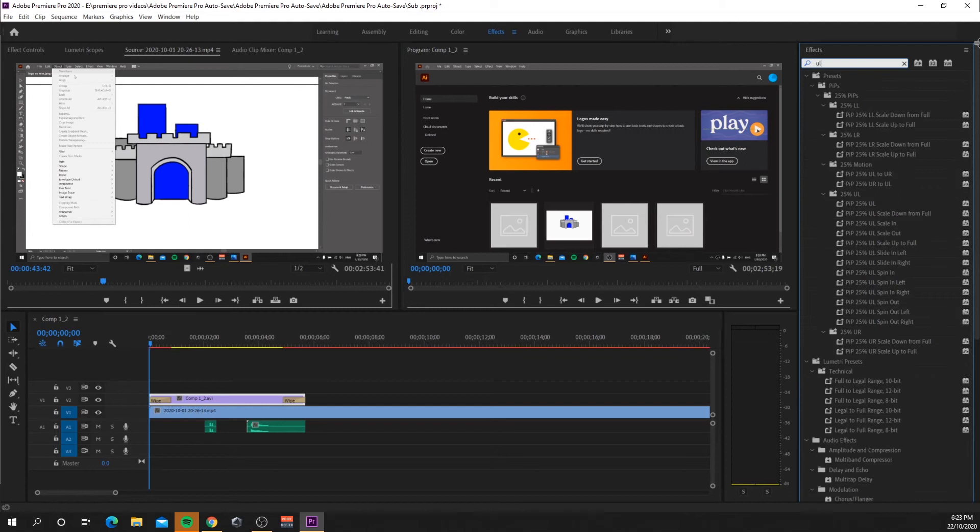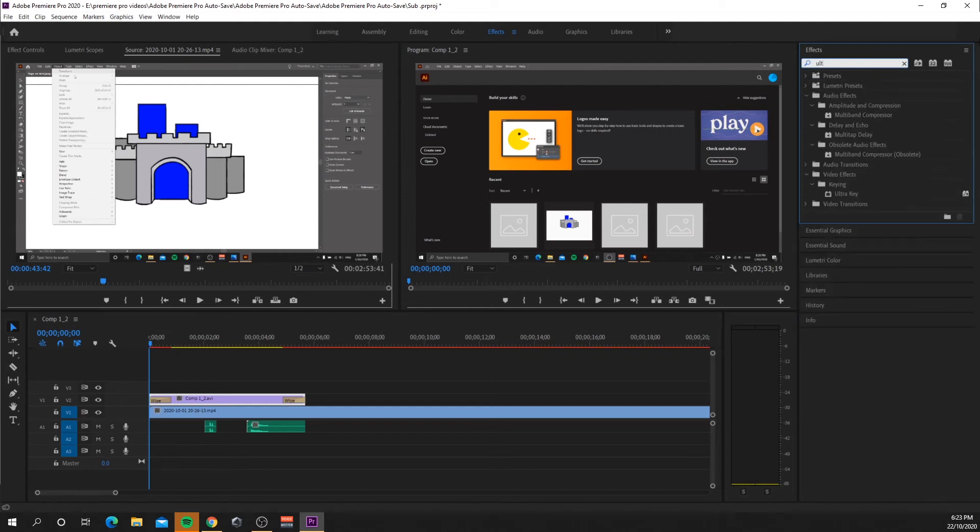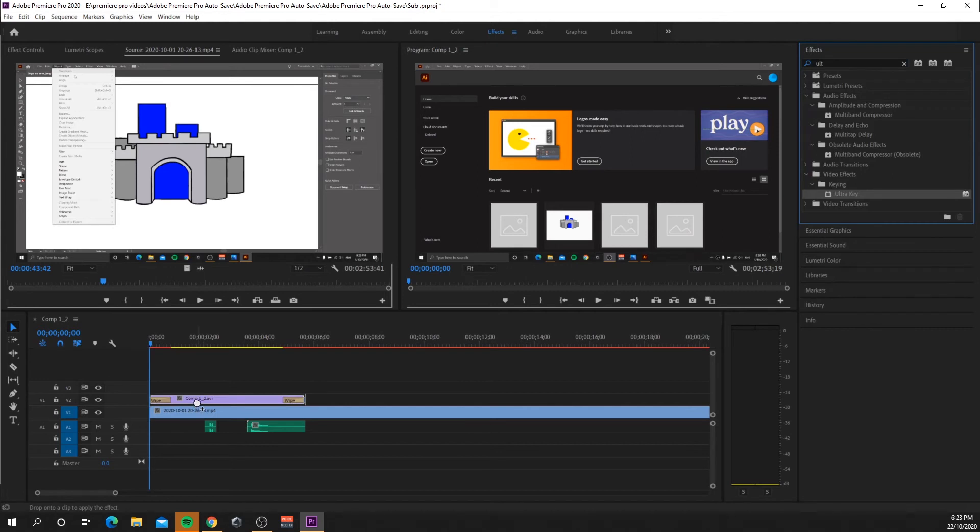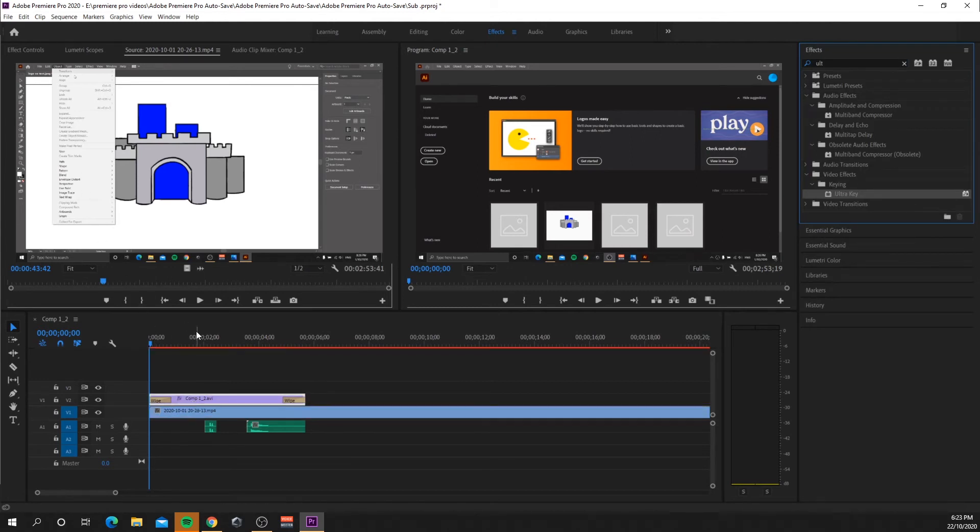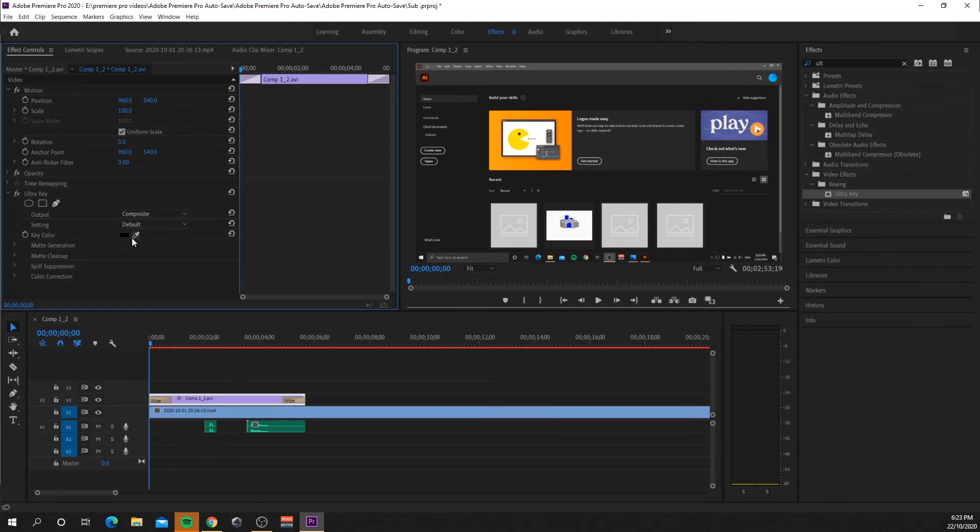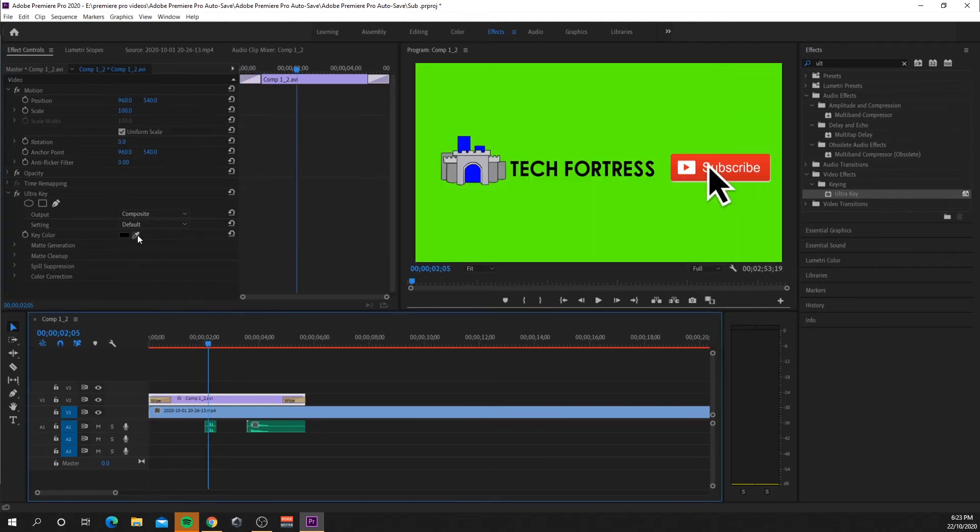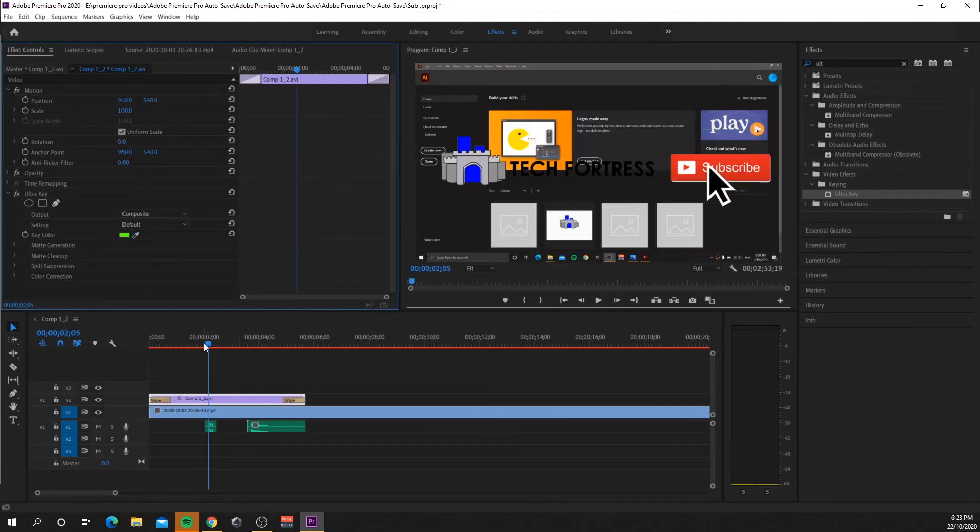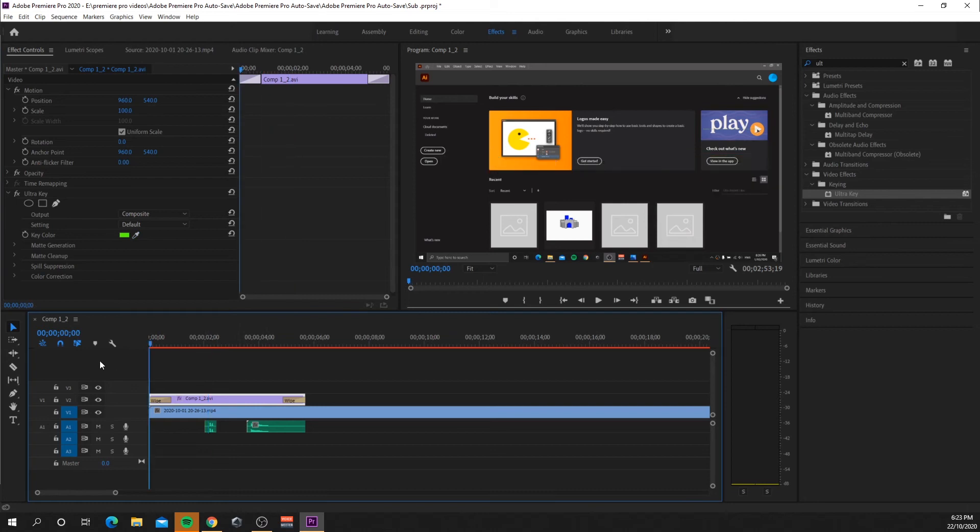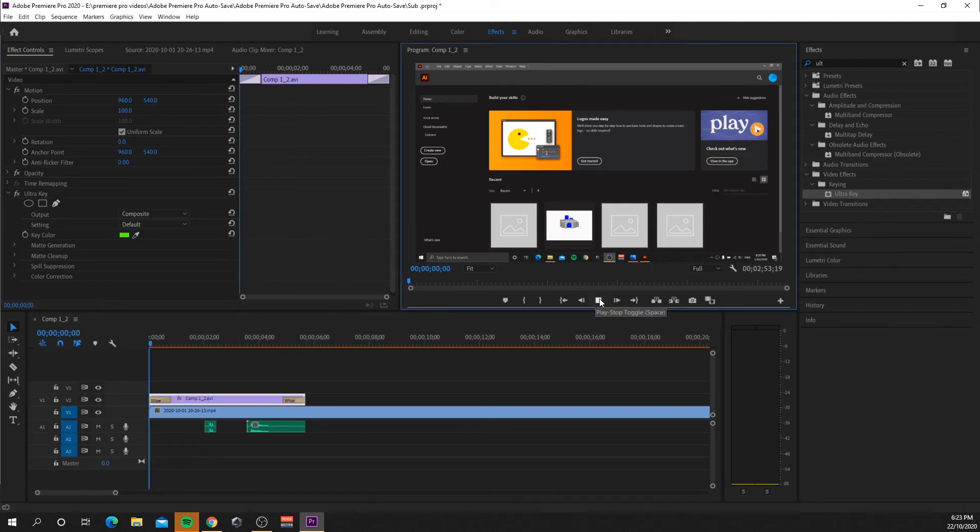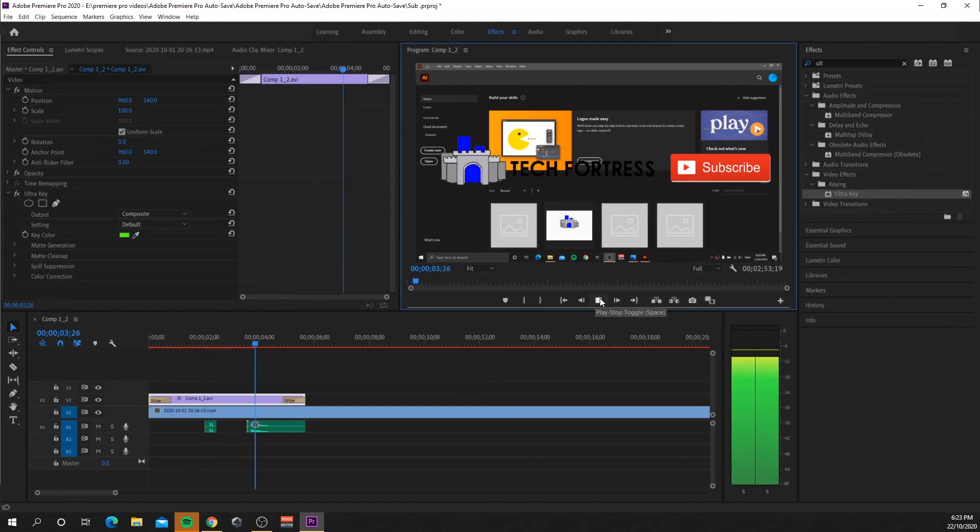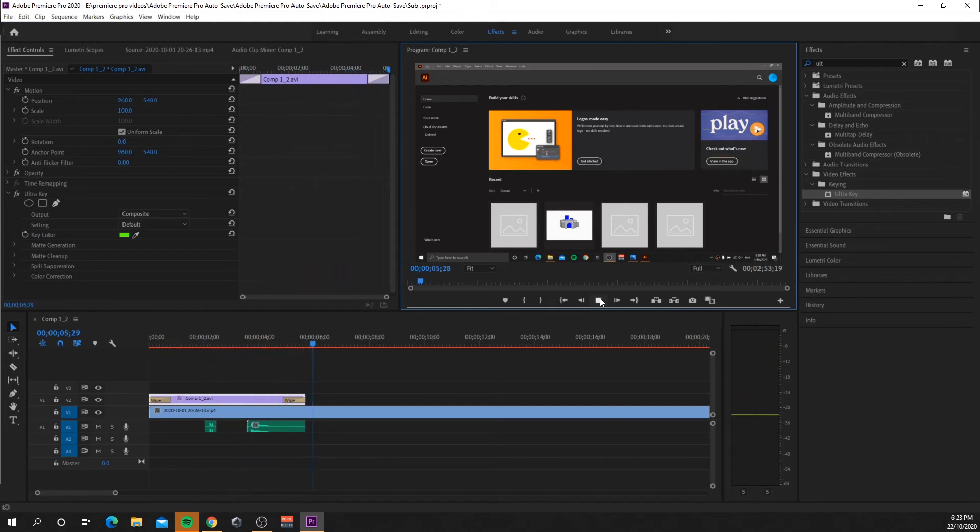So now you're going to need to go to effects and search up ultra key, and drag it onto your clip, your green screen. And now you're going to click this eyedropper here, drag to the part of the video, and now it doesn't really look good here, but it'd probably be better with white text. I didn't really think about that, but as you can see it works fine as a green screen overlay for subscribe animation.